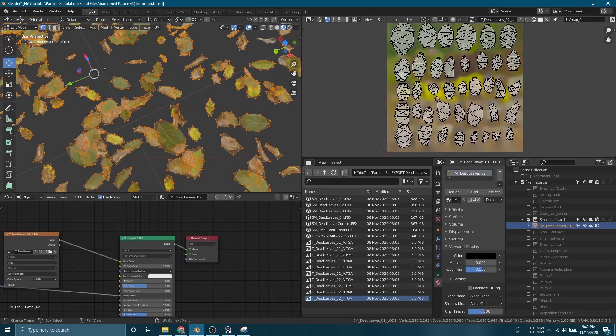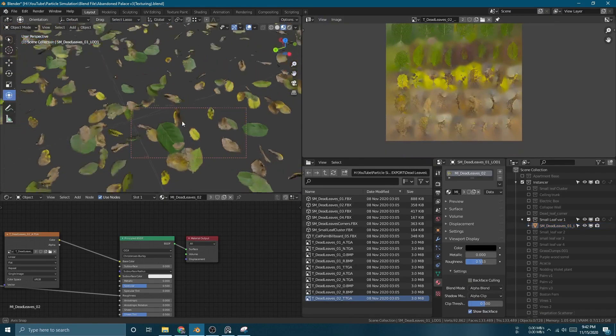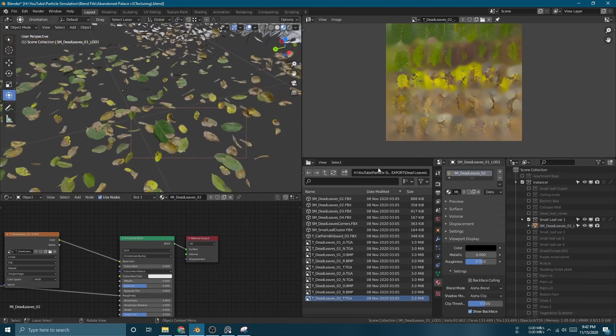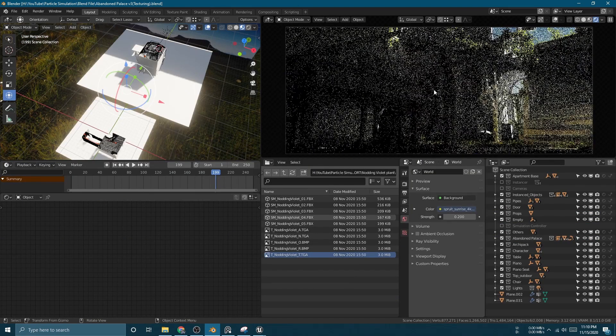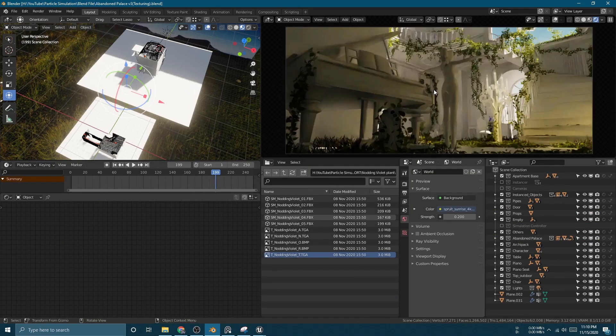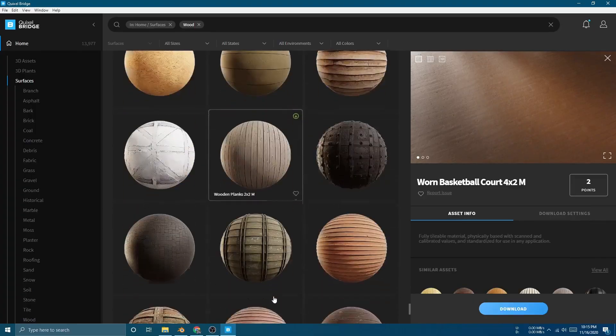Then I start giving textures and materials on the plants and ivy. But I still can't be quite happy with the lighting overall. I don't know what's wrong here, but I feel like it's not convincing enough yet.